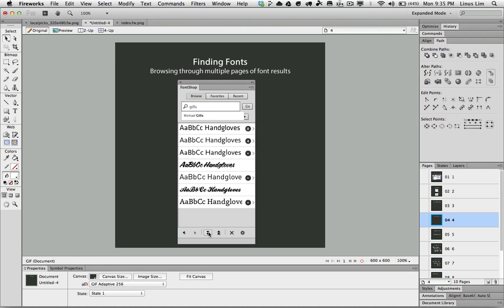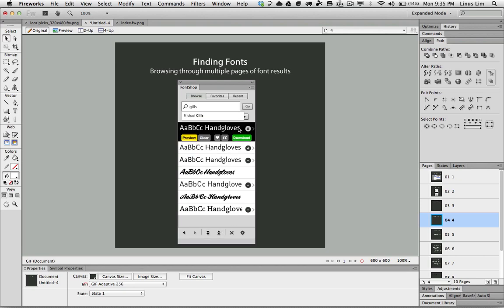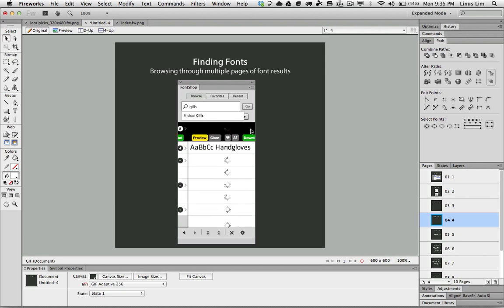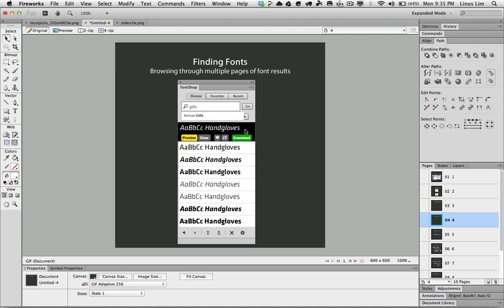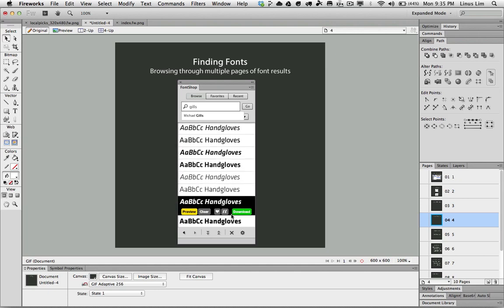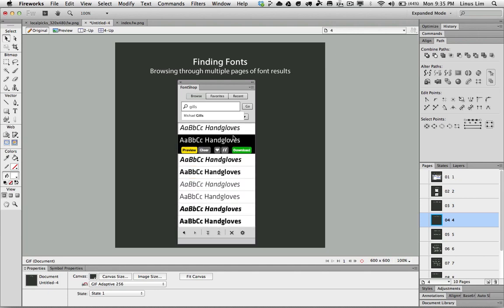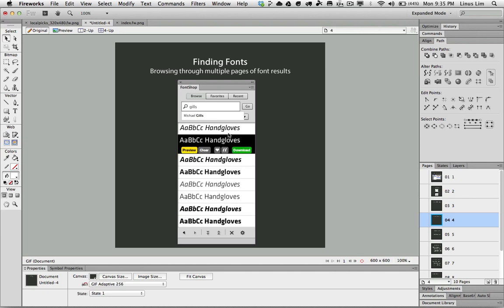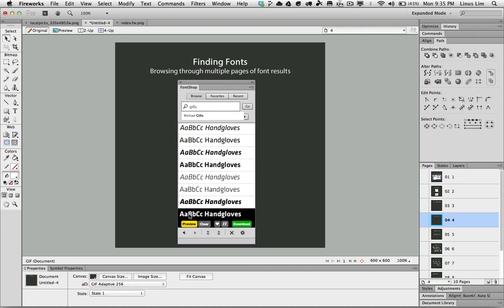If I want to find out what are the fonts that reside in this particular font type, I can click on the number here and it will show me all the previews of that particular font. If I want to go back to the search list result, all I need to do is click on the back button.